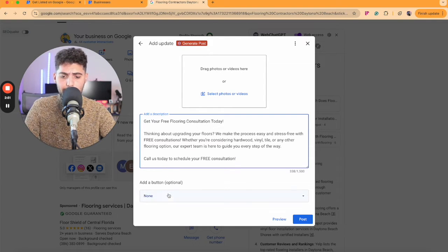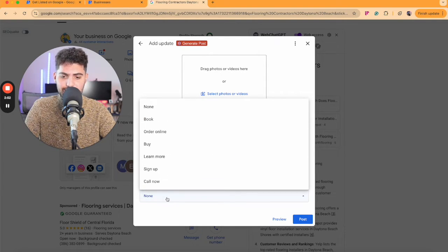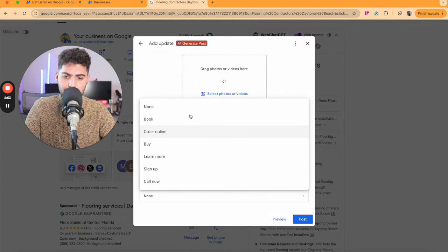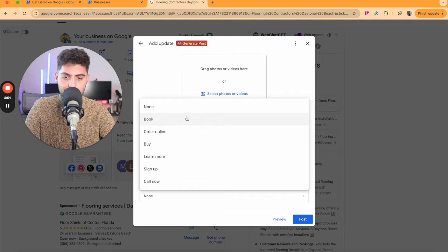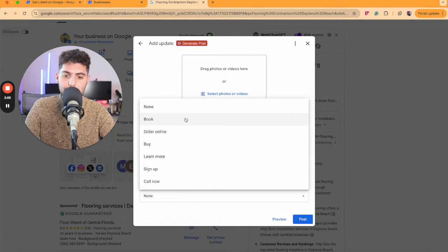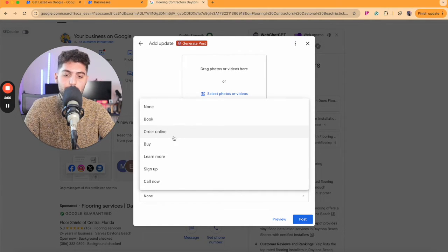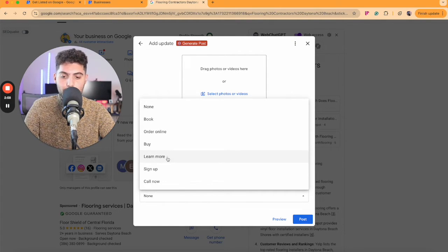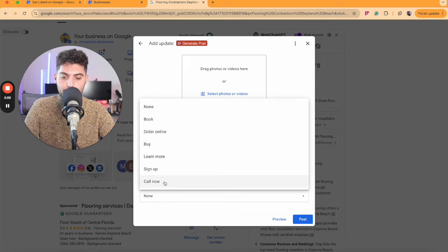Now, on the bottom here, this is your CTA buttons. You can actually set up a booking link, order online, buy, learn more, sign up, or call now.